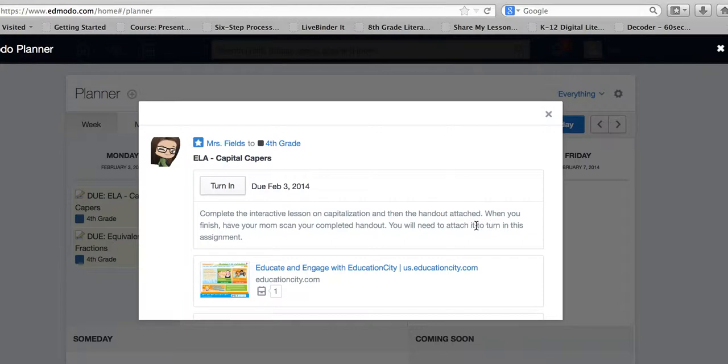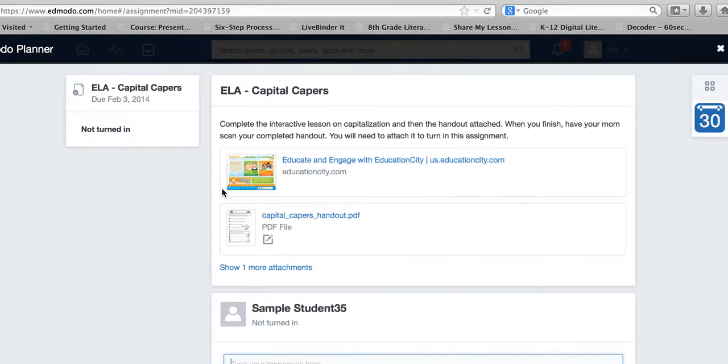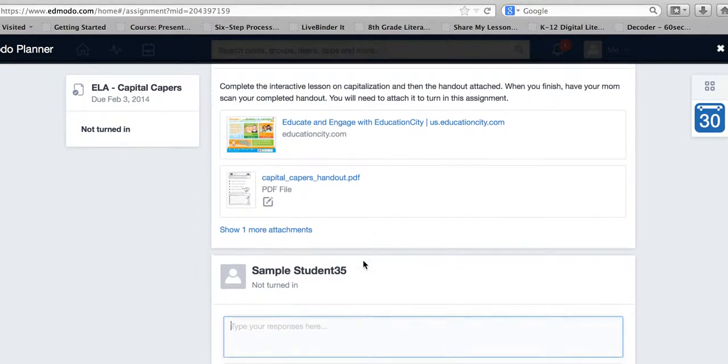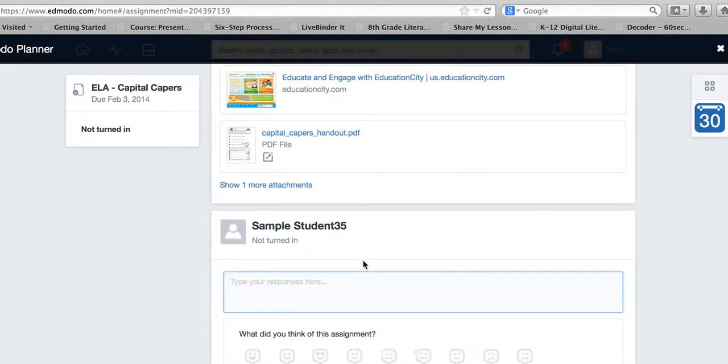This screen pops up. I've already downloaded the handout that's required, completed it, scanned it, and now I'm ready to turn in my assignment.